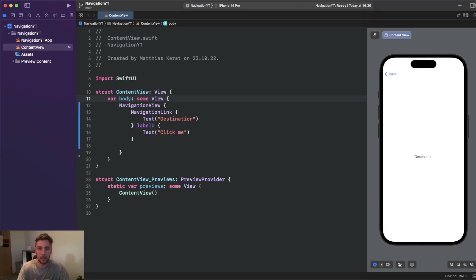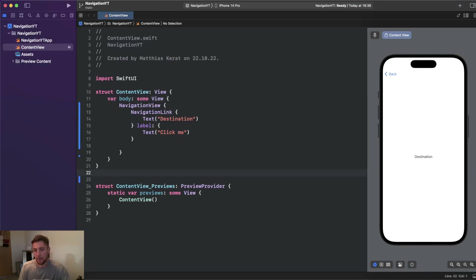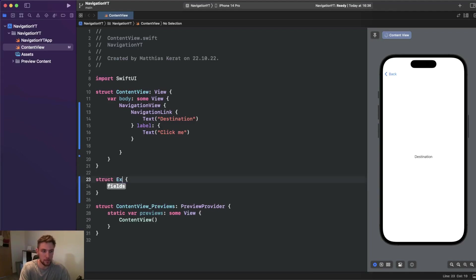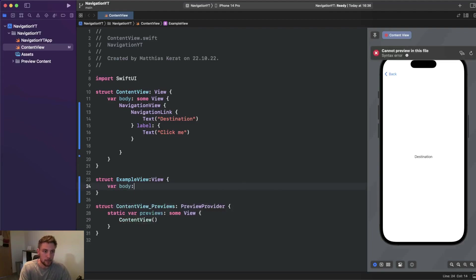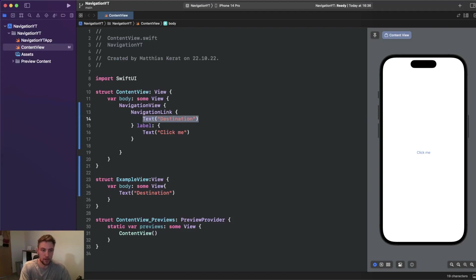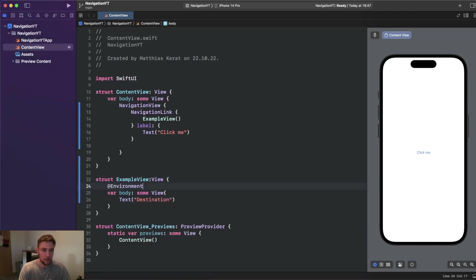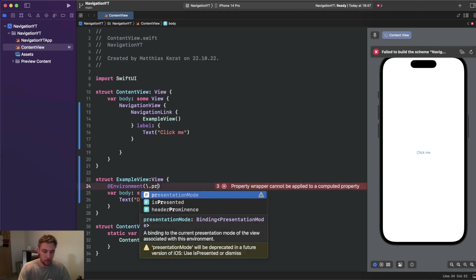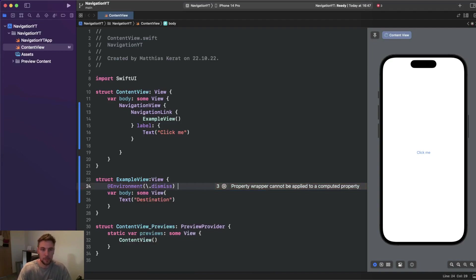The first challenge is how can we navigate back programmatically. For that we can make use of an environment variable. We'll define another view — an ExampleView conforming to the view protocol — with a body returning some view. Here we can define our environment variable. Since presentationMode will be deprecated in the future, we can now use the dismiss environment value for dismissing a view.